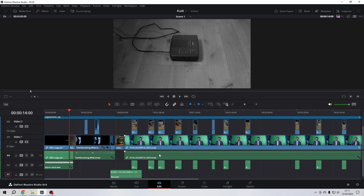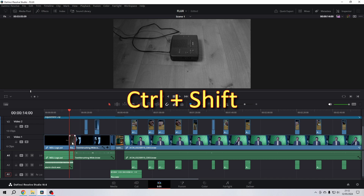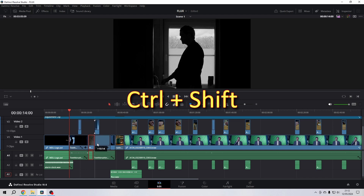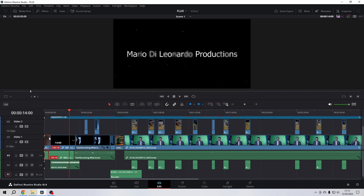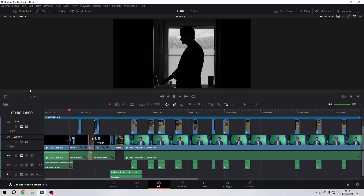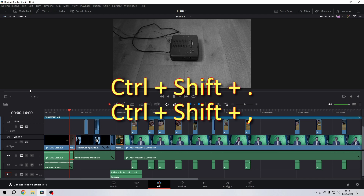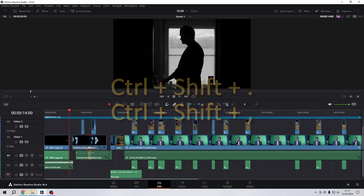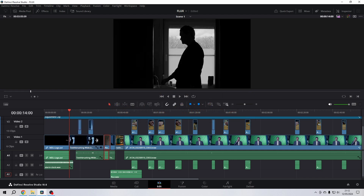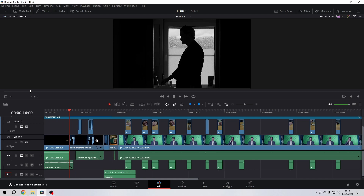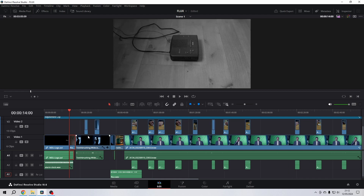An easy way to move clips around on the timeline without disturbing anything is to select your clip, then hold Ctrl and Shift. You'll see that you can move your clip over the timeline without moving other clips to other positions. If you undo this and then hold Ctrl and Shift and use the dot and comma keys, you can switch clips around just like you want.